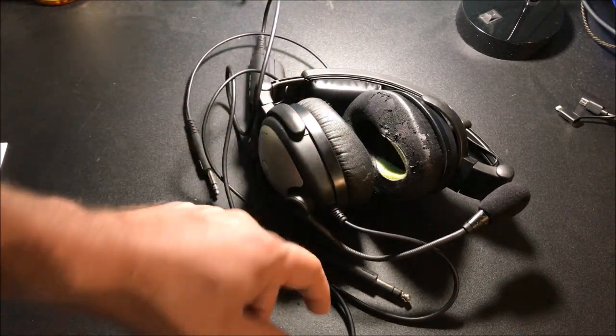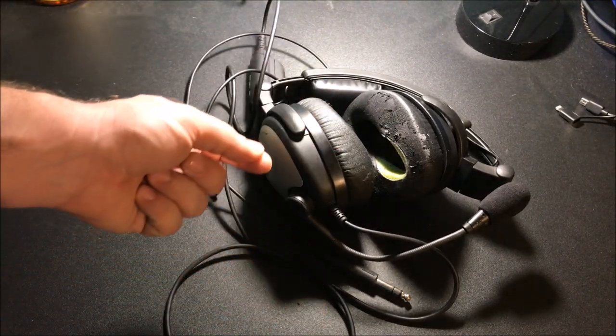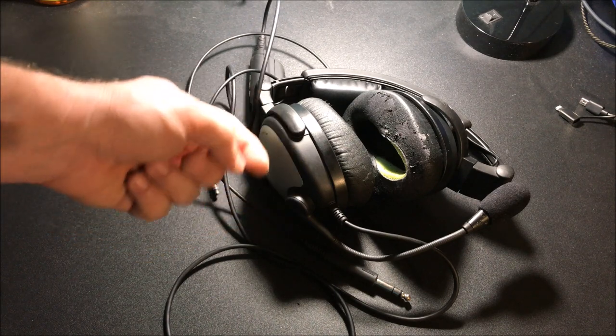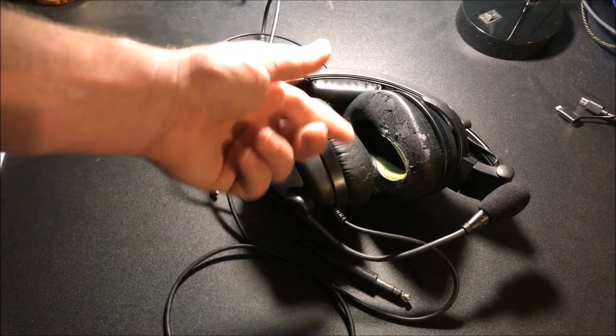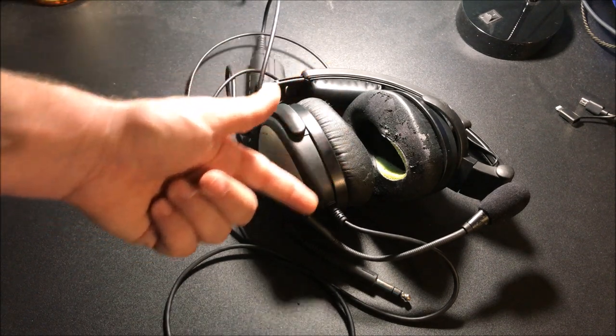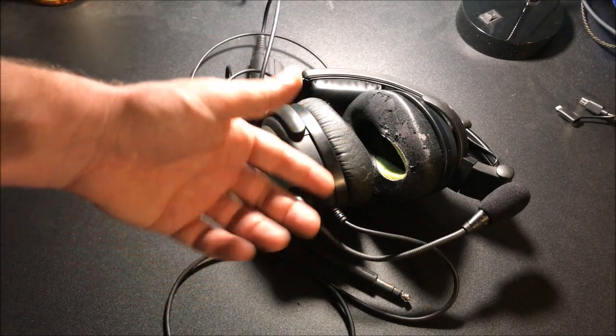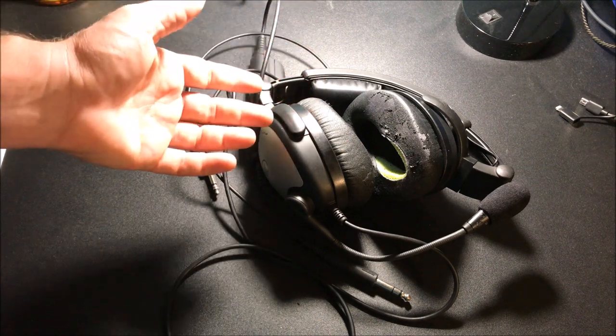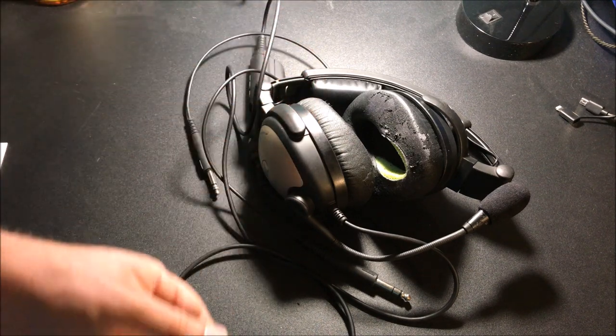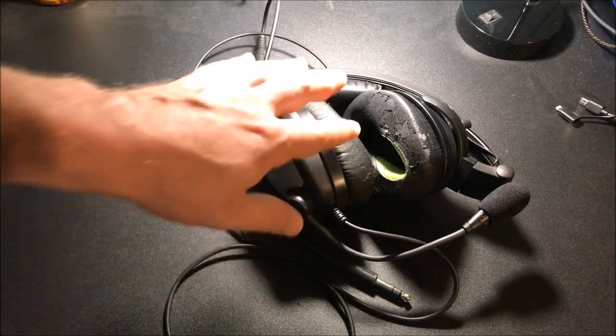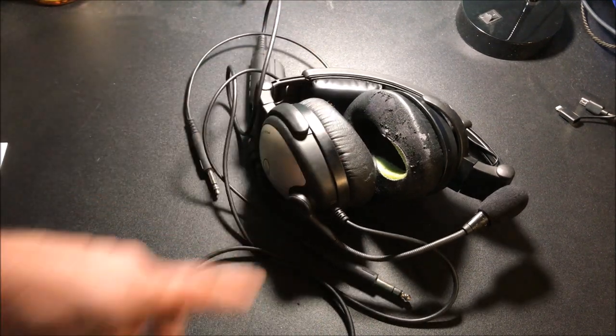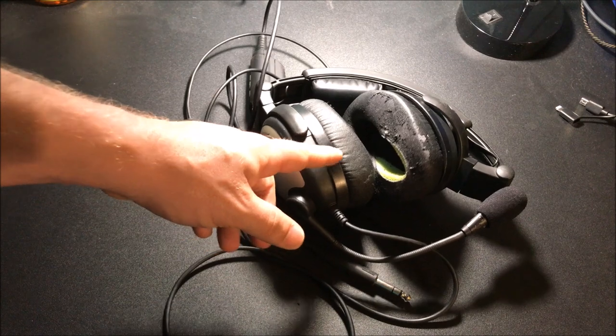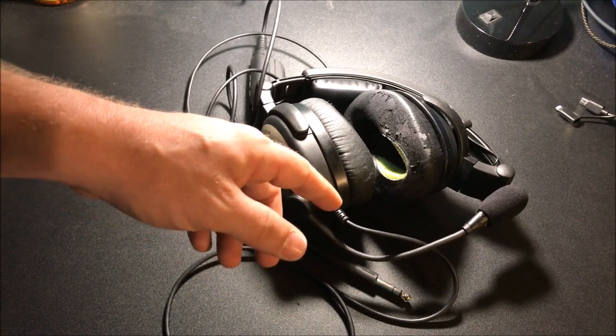But if someone's getting out of aviation for one reason or another, especially if they're used, they're going to sell them at a fraction of the price. This is my alternate headset that I usually let my passengers wear, and it's a really good headset.